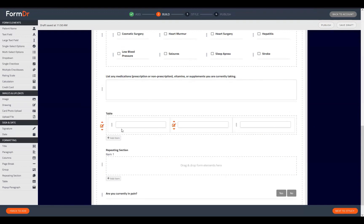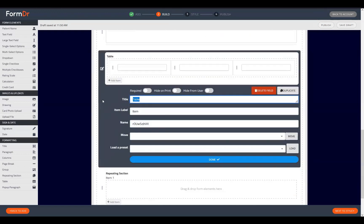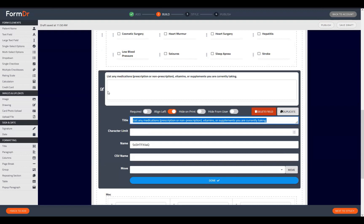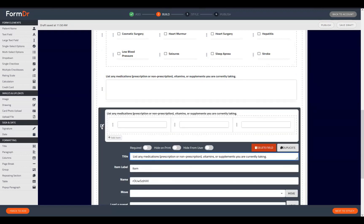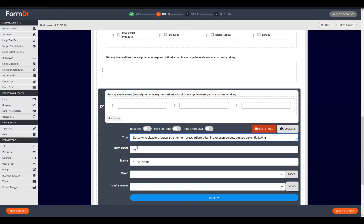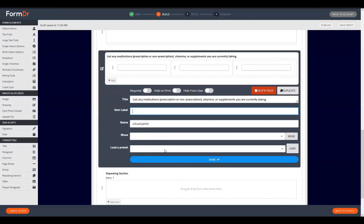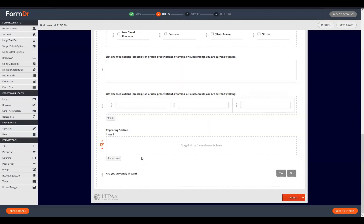The table allows up to nine widgets and lets the patient add as many rows as they need. We can update the table title and also set an item label — for example, 'medication' — so the button reads 'Add Medication.' If you'd rather it just say 'Add,' you can leave the item label blank. We'll copy and paste our large text field question title as the table title.